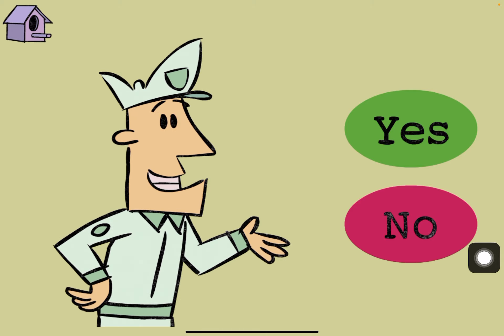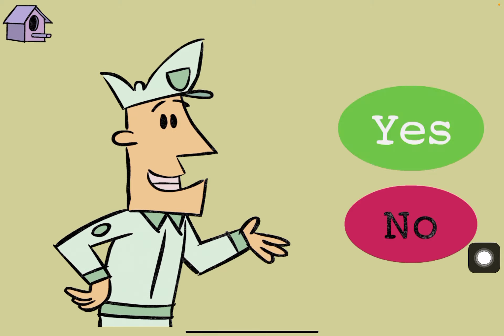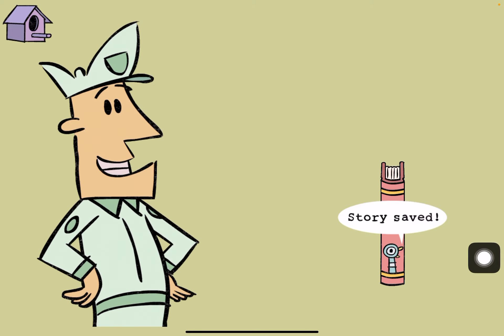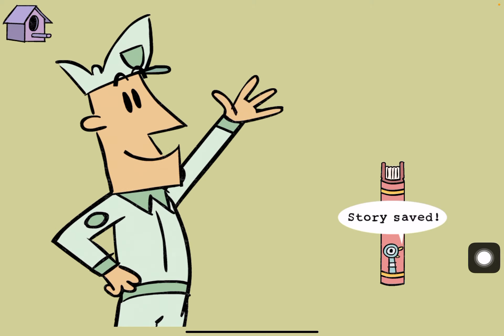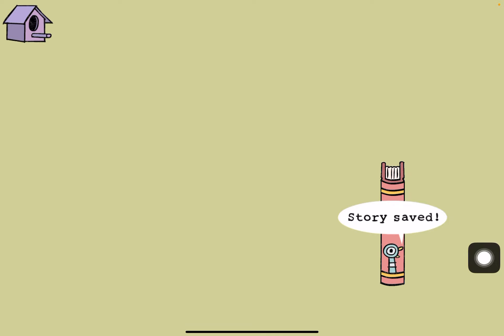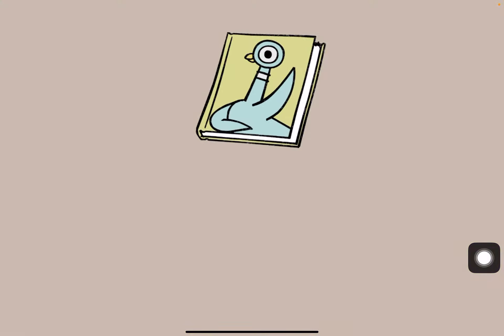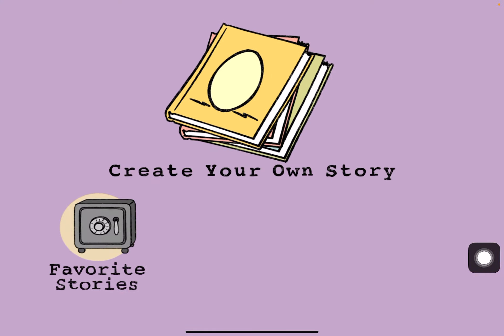Nice work. That was a great story. Do you want to save it? Yeah.